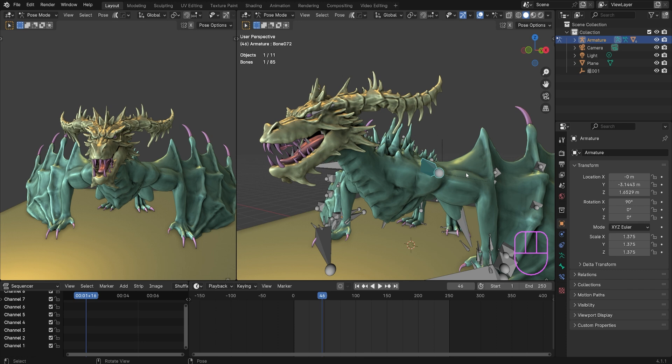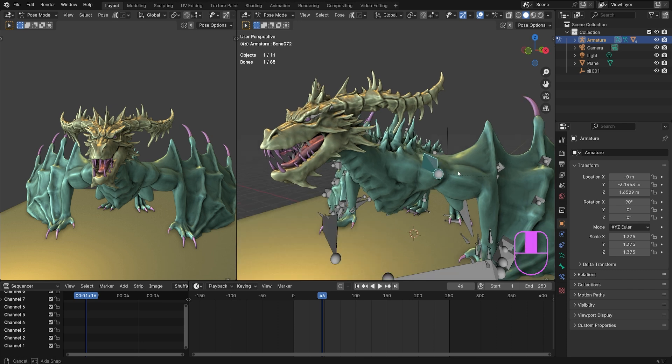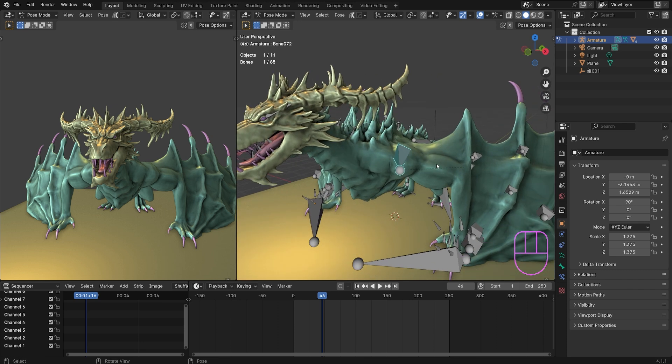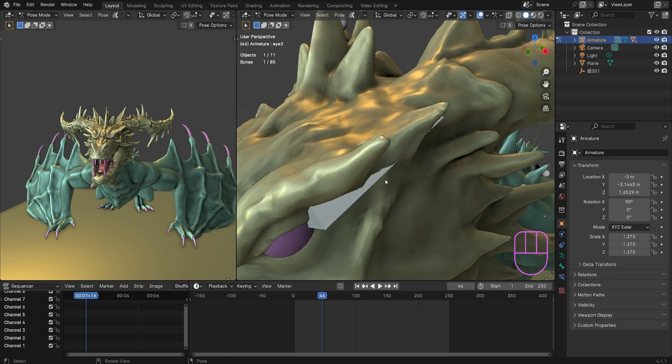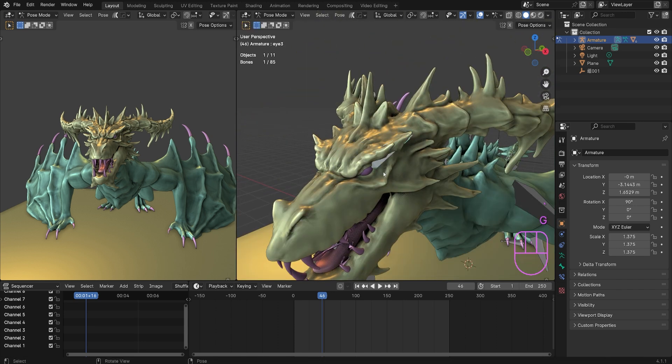I would say the benefits of this workflow of decimating is not only that you don't have to re-topologize and it keeps the figure still very much intact, but it's just quick and easy. It's one of the fastest ways you can get your character that might have millions of vertices down to a couple thousand or a couple hundred while still looking decently well.